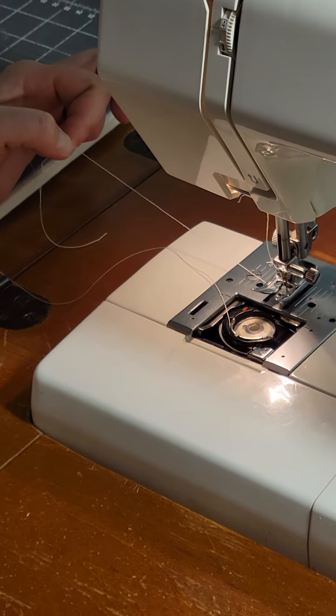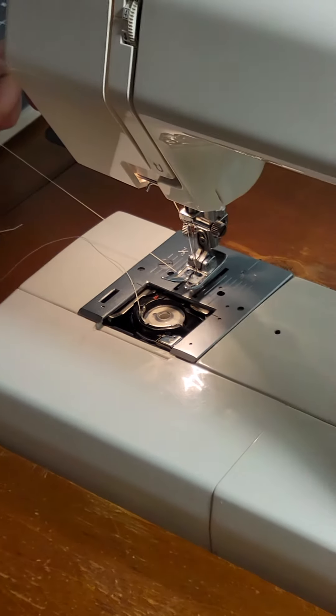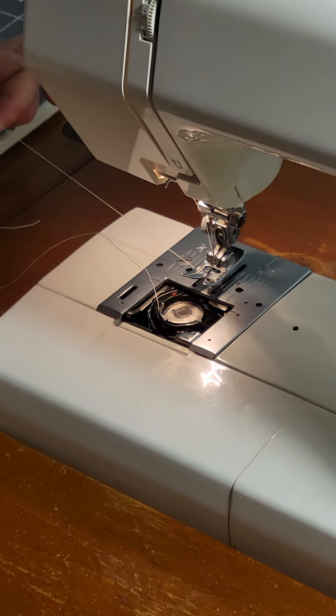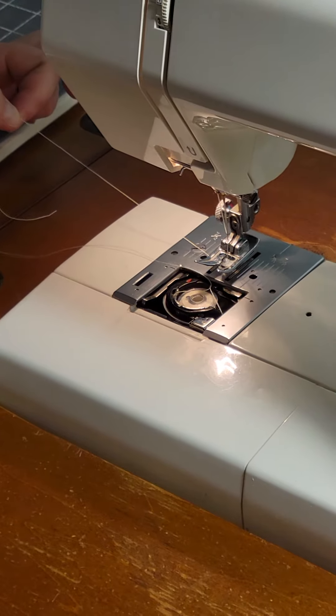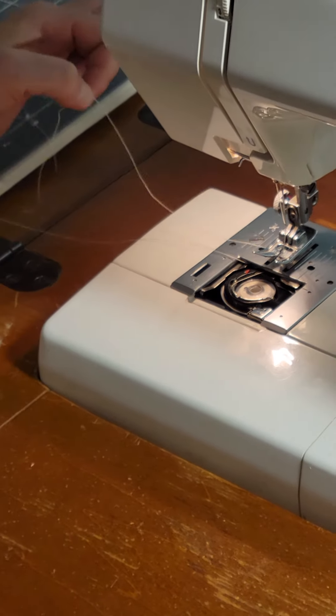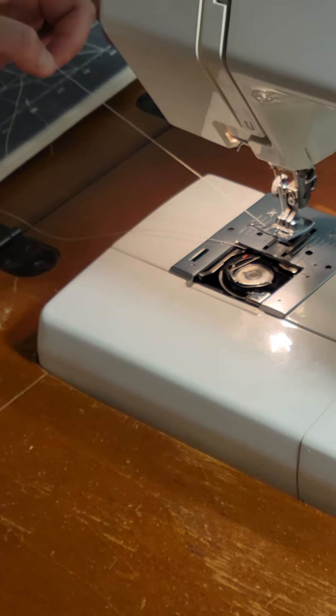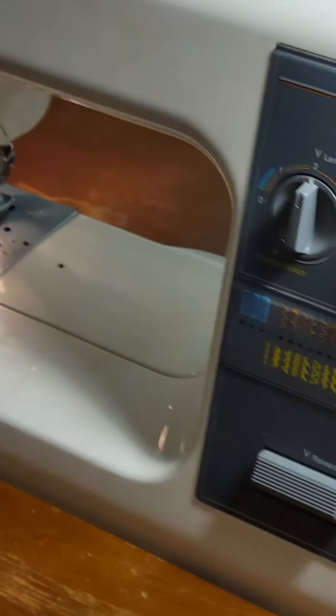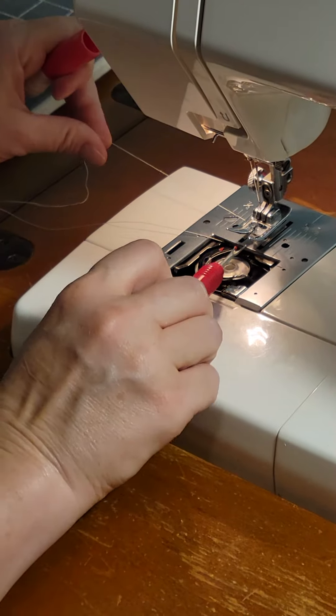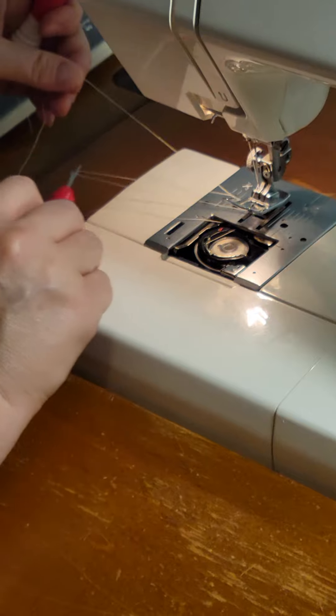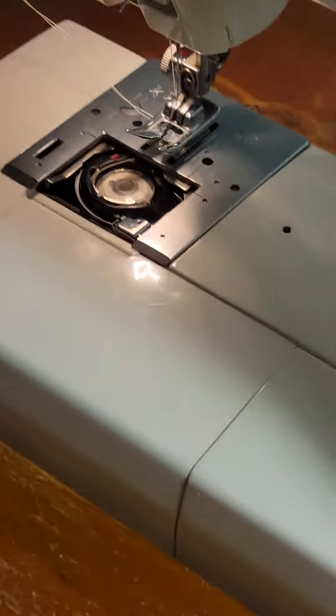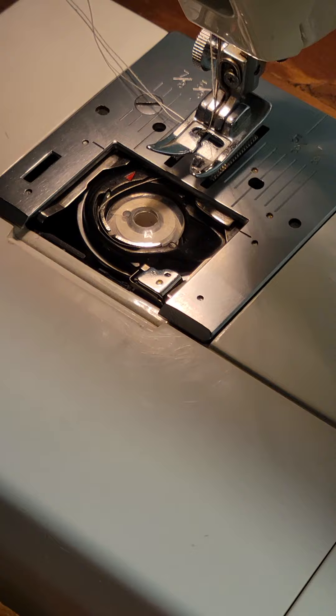There it comes, and it's going to pick it up. Then you can just pull it out the top, and you can grab say a seam ripper or something easy there, you can grab and pull that other string out. Put your cover back on, and you are ready to go.